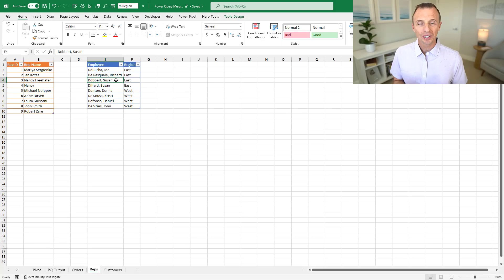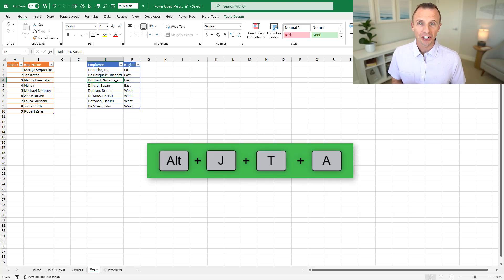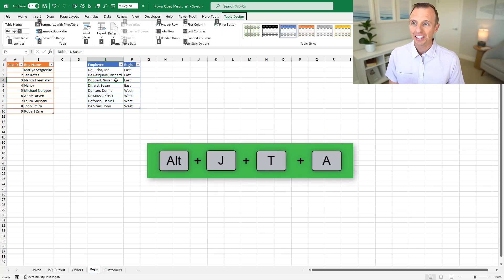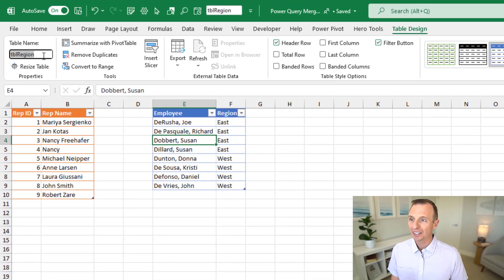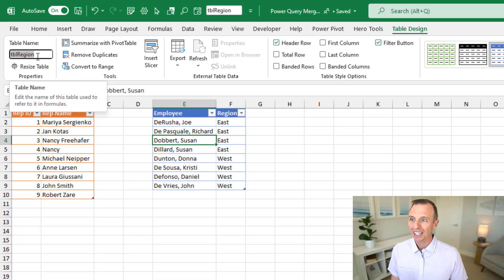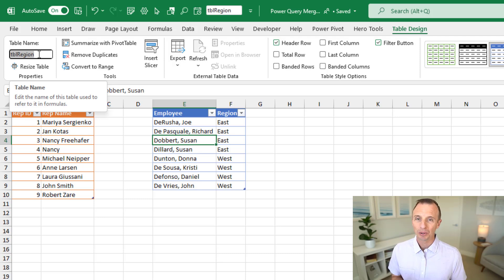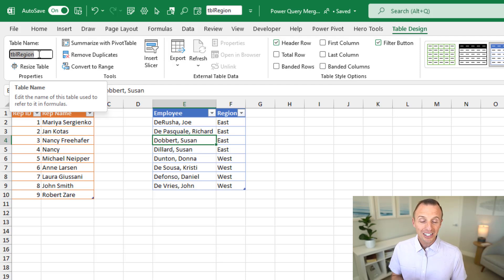One bonus tip for renaming tables is the keyboard shortcut on Windows: Alt J T A. So press and release the Alt key, then J, T, and A. That will select the table name box in the design tab and also select the table name. That particular shortcut is easy for me to remember because those happen to be my initials — J T A.